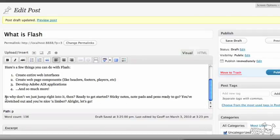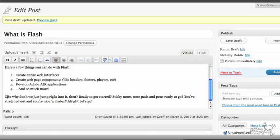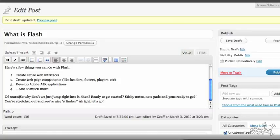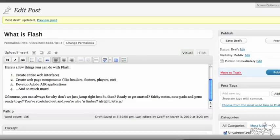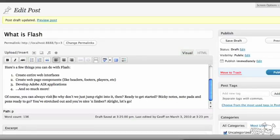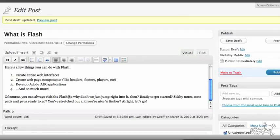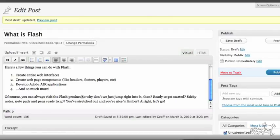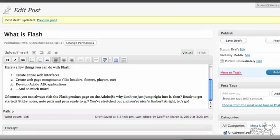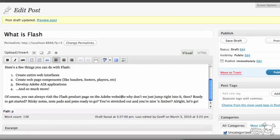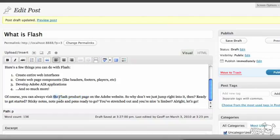I think what I'll do at the beginning of that paragraph is I'll type in something like, of course, you can always visit the Flash product page on the Adobe website. So what I want to do is throw in a hyperlink here, obviously, on this little piece of text here, the Flash product page, this hunk here.